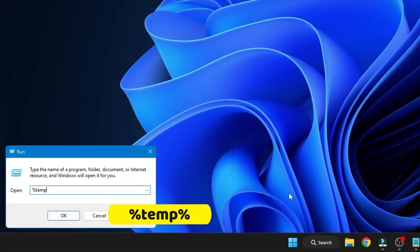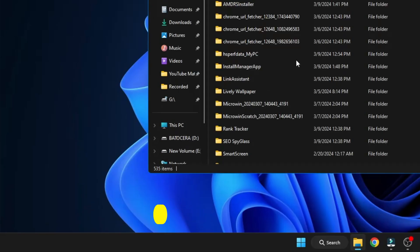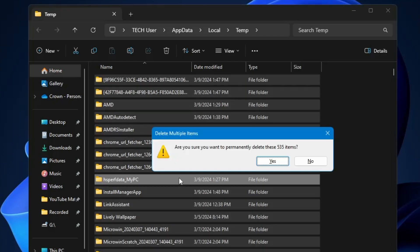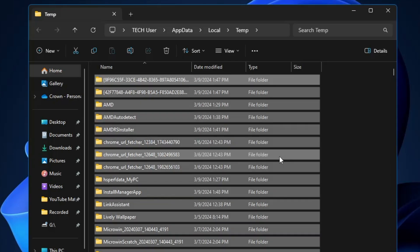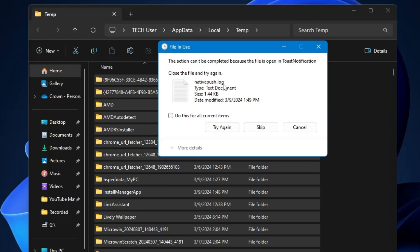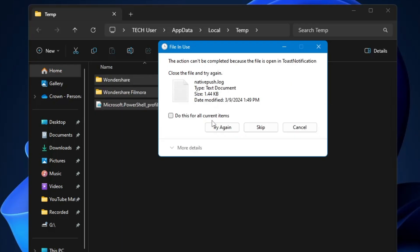Next, right-click the Windows icon, click Run, and this time type '%temp%'. Click OK, select all items using Ctrl+A, then press Shift+Delete and click Yes. You can see it occupied a lot of storage. Let it get deleted, and if you get a prompt again, check the box and click Skip.